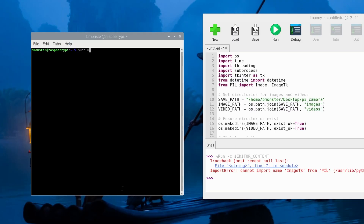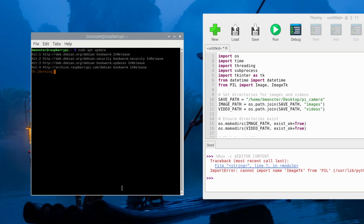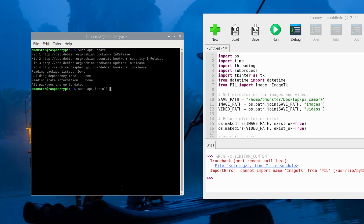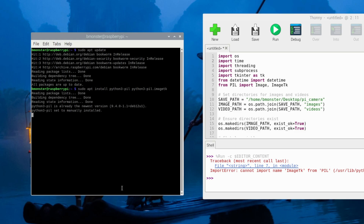We can update our Raspberry Pi operating system, our Linux Bookworm version. Now we can install the tkinter library. The imageTK module depends on tkinter, so we will update that with: sudo apt install python3-pil python3-pil.imageTK.